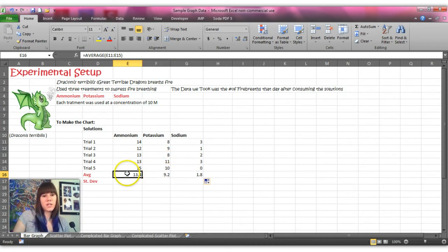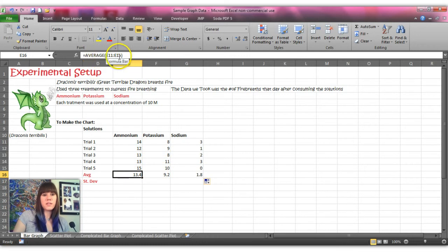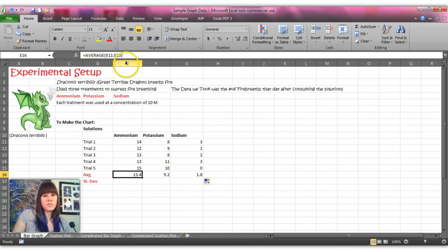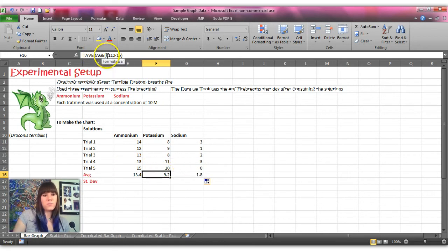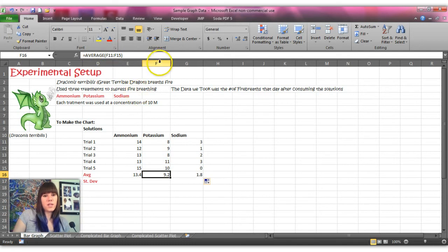So you'll see if I click on the ammonium average it says average of E11 to E15, which is this column. And if I go to the potassium one, you'll see that the average has already filled in to have the data from F11 to F15.